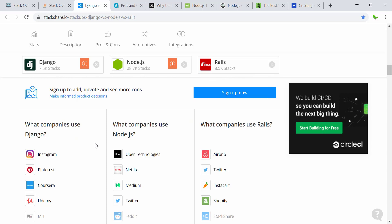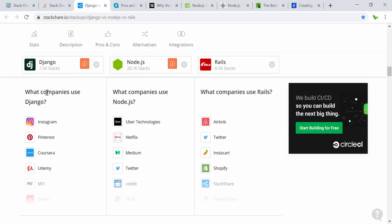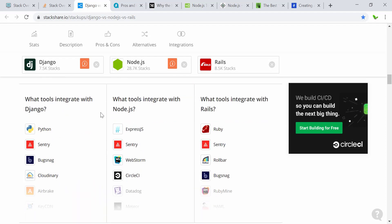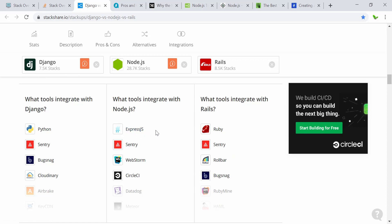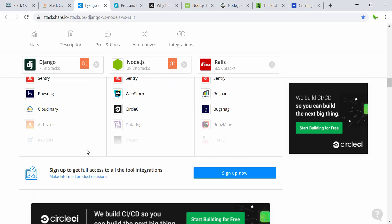Big companies using Django include Instagram, Coursera, and Udemy. For Node.js: Uber, Netflix, Medium, Twitter, and Reddit. For Rails: Airbnb, Twitter, and Shopify. The most popular Node.js tool or framework that developers use is Express.js, and Ruby on Rails also has its own list of tools.